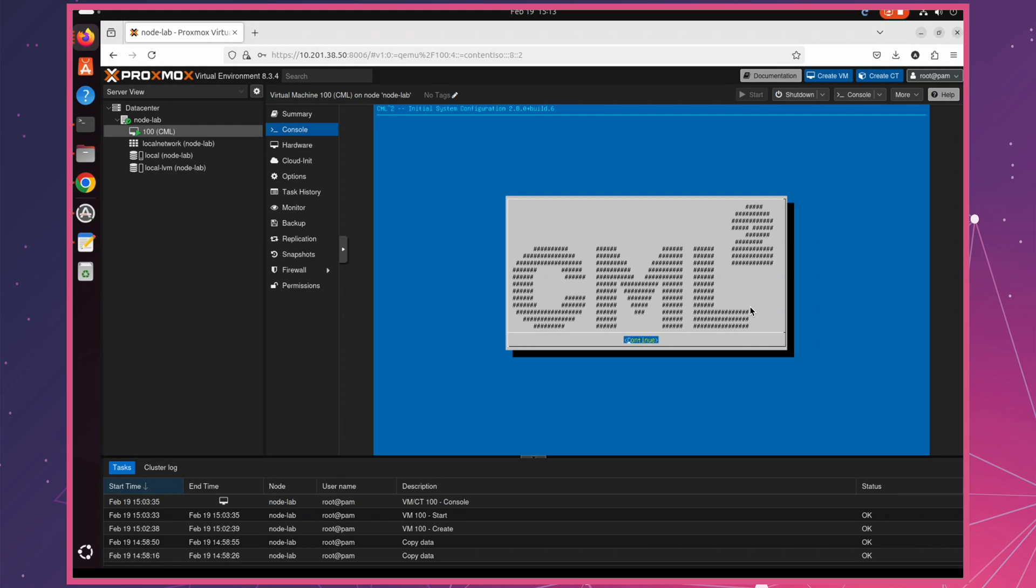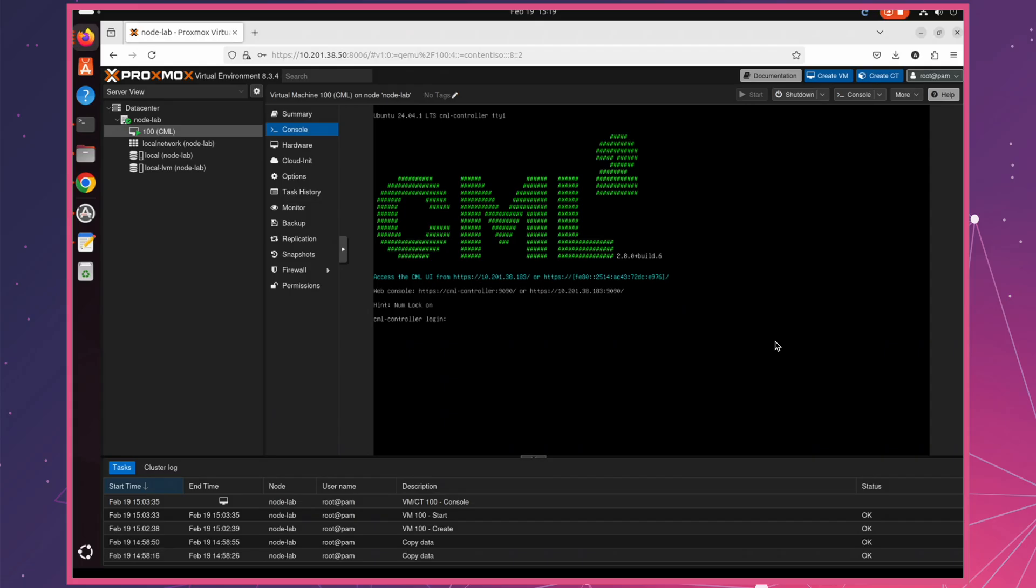Hello team, welcome back. Since Cisco has made CML free for everyone, you can now access and train for your CCNA without any cost. In today's video, I'll show you how to deploy CML on Proxmox step-by-step.